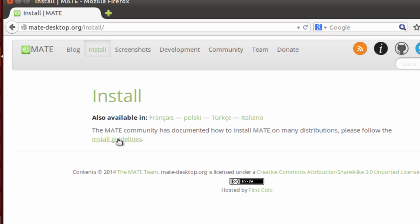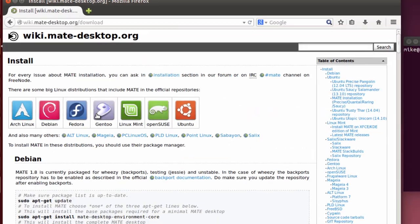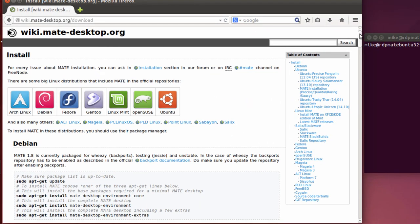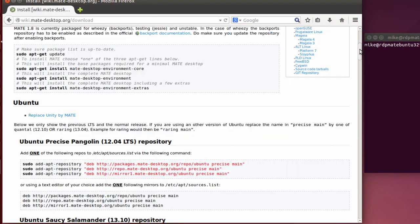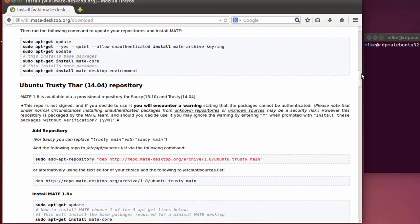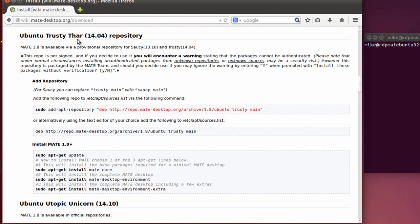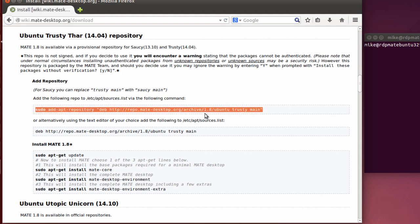And then go down here where it says install guidelines. And then it's got Debian and a few other things. But I'm going to go to Ubuntu 14.04. And you'll notice that trusty Thar is spelled backwards with the H in the wrong place. This repo is not signed. And if you install an unsigned repo, then you have a security risk. However, this repository is packaged by the MATE team. Should you decide to use it, you may ignore the warning by entering Y when prompted with install these packages without verification.